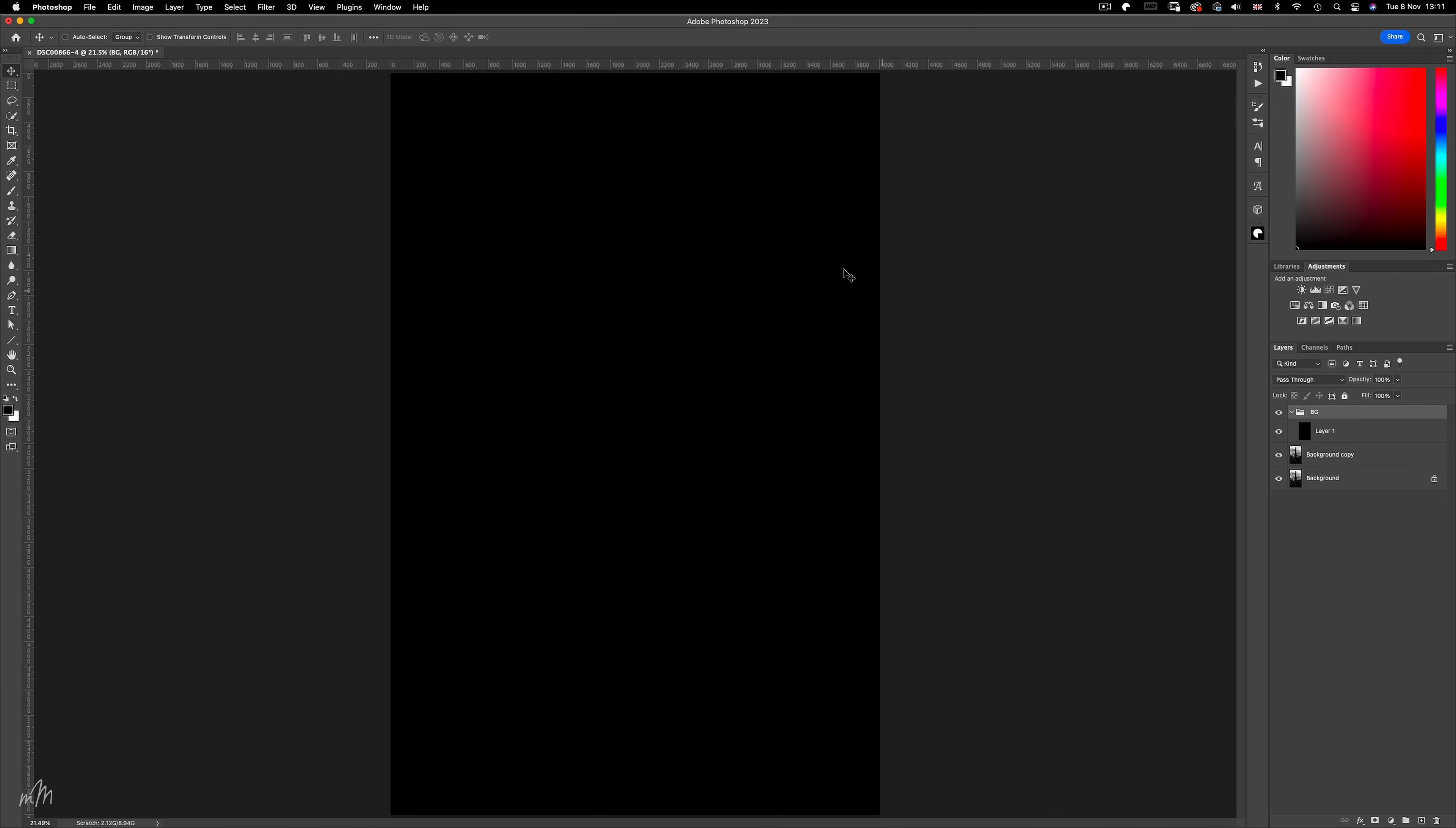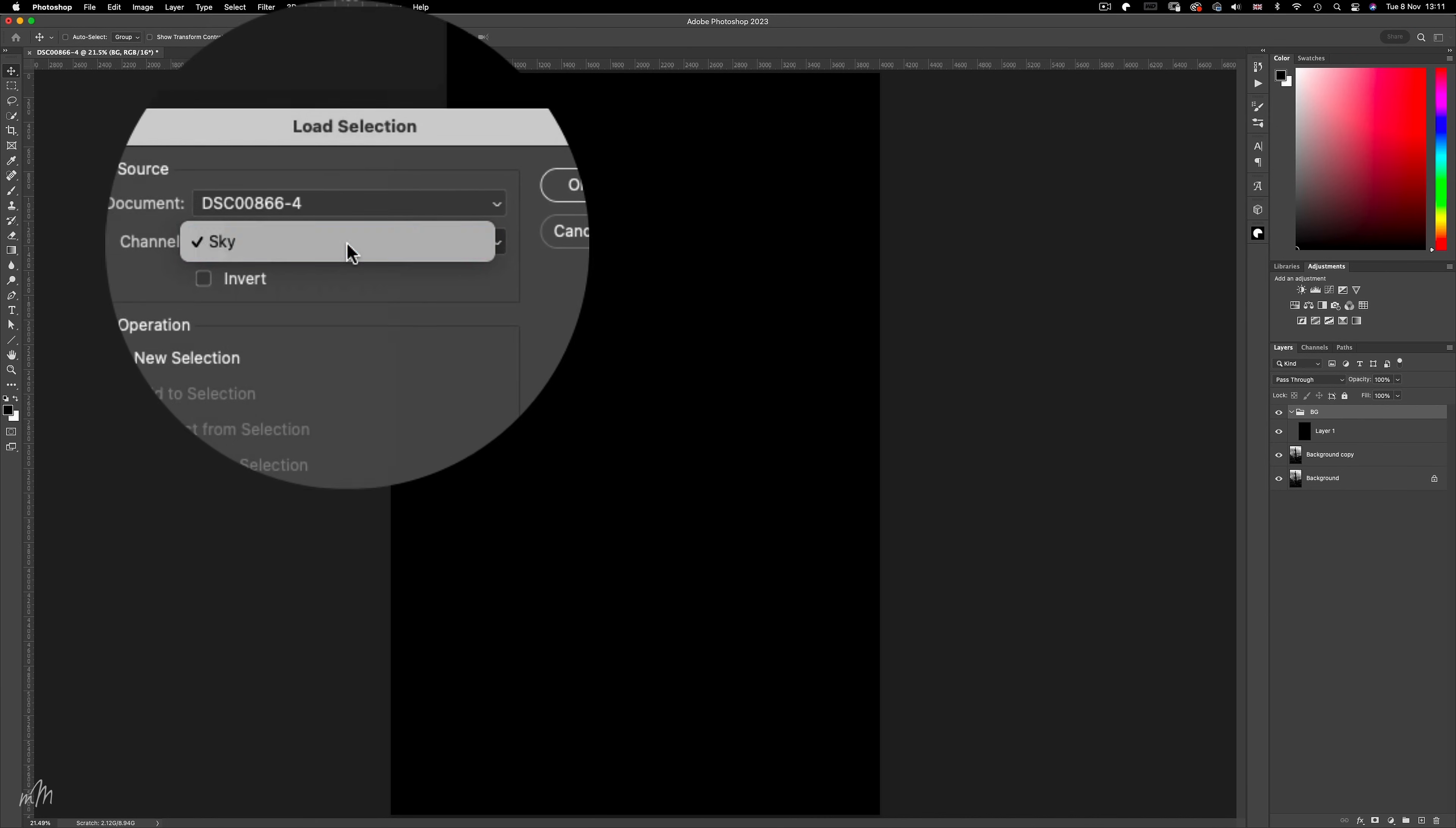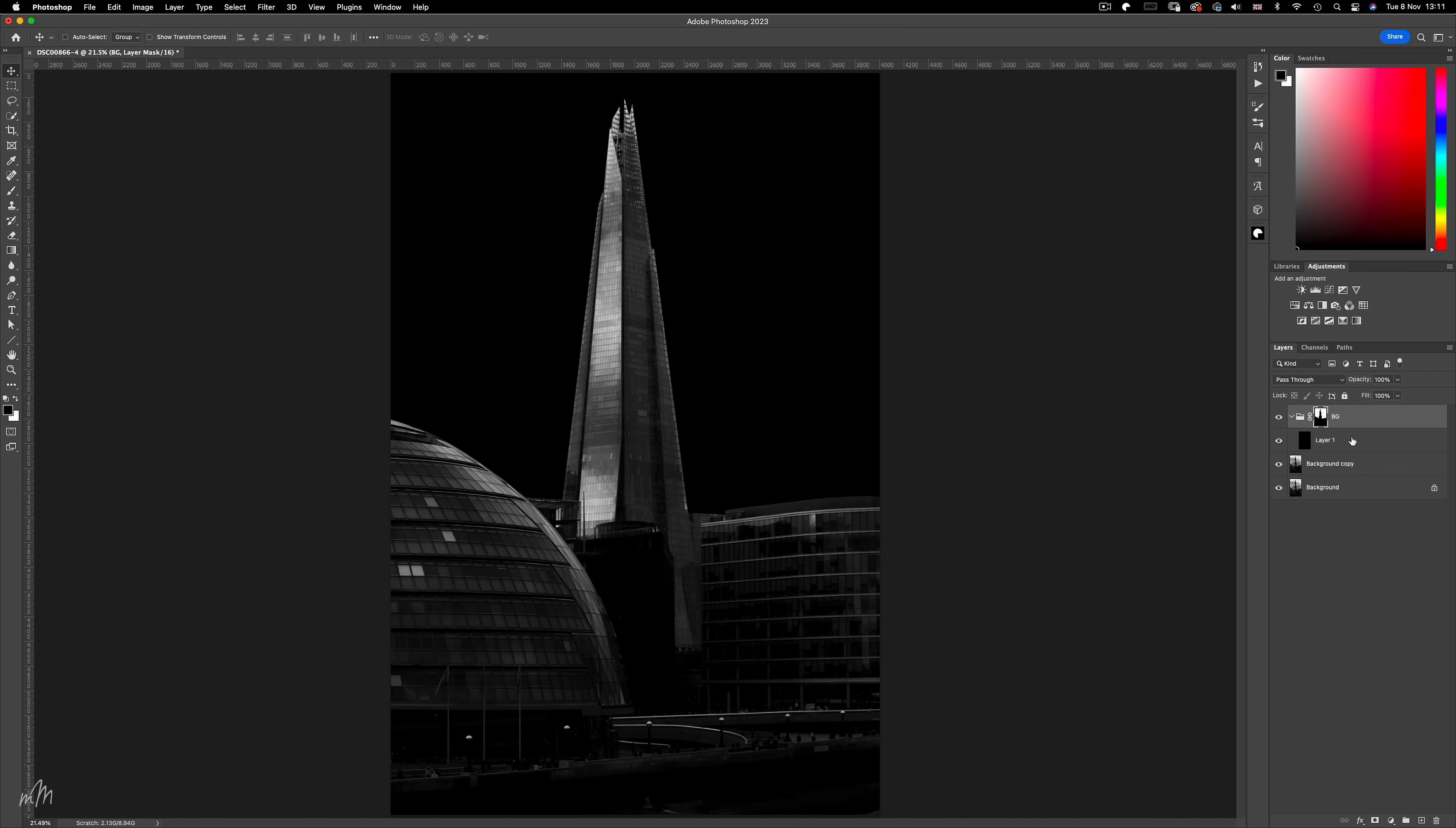Now let's go back to the saved selection we just created called sky, and load it onto the document. Now simply make a mask out of our sky selection. And boom, we now have a perfect black sky, which does look slightly unnatural, so let's address that.